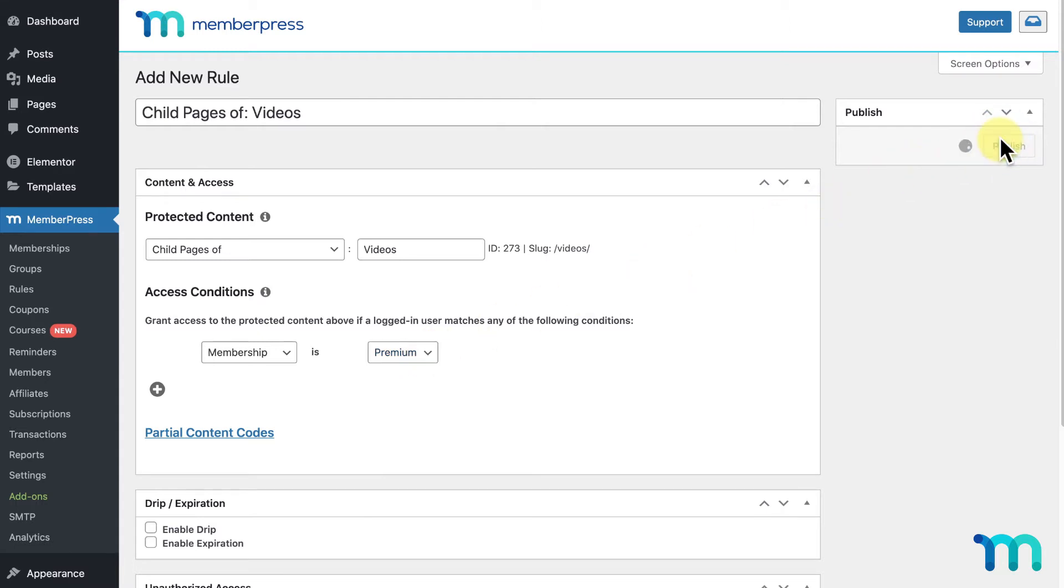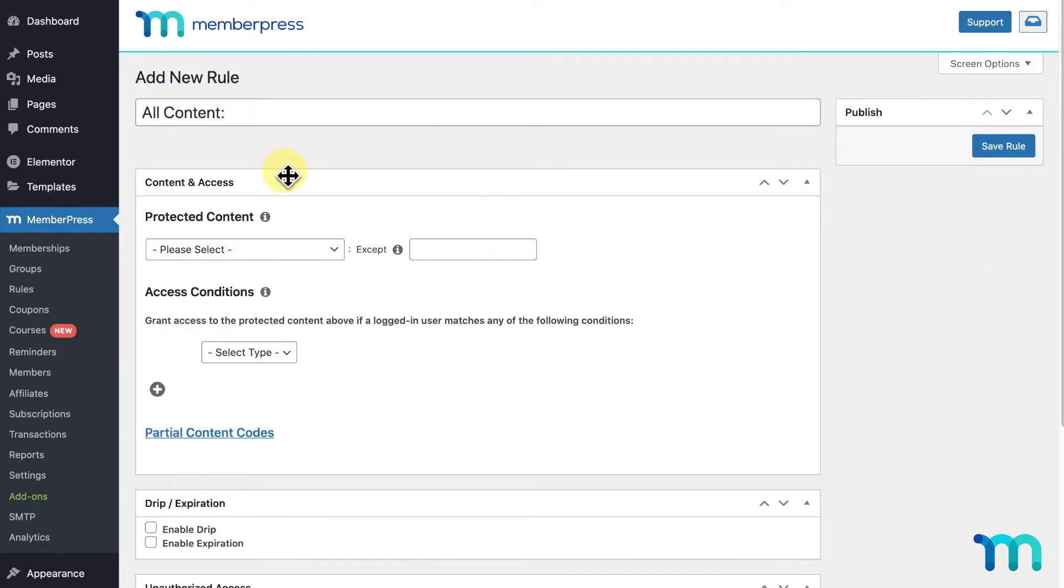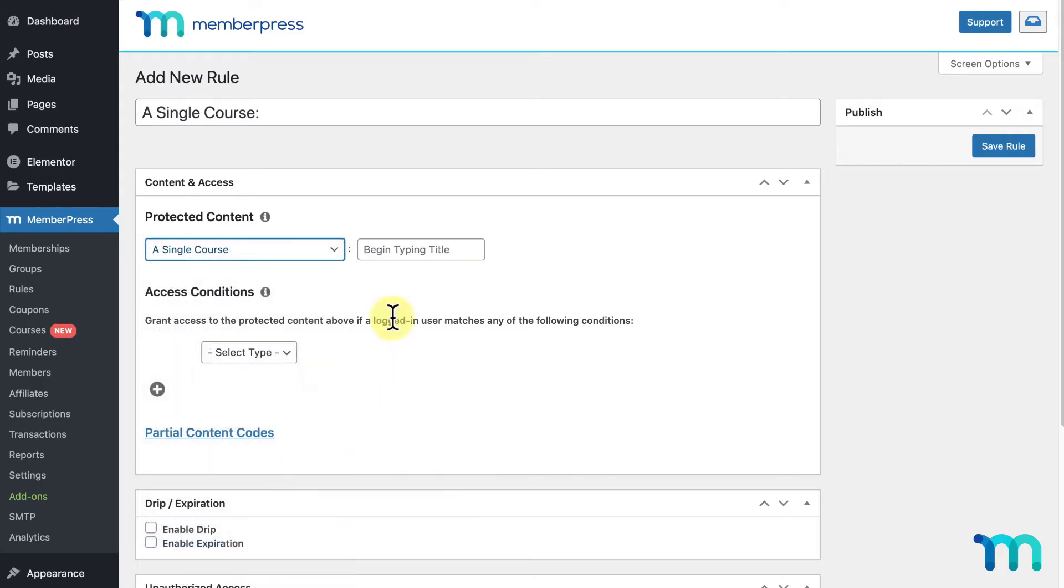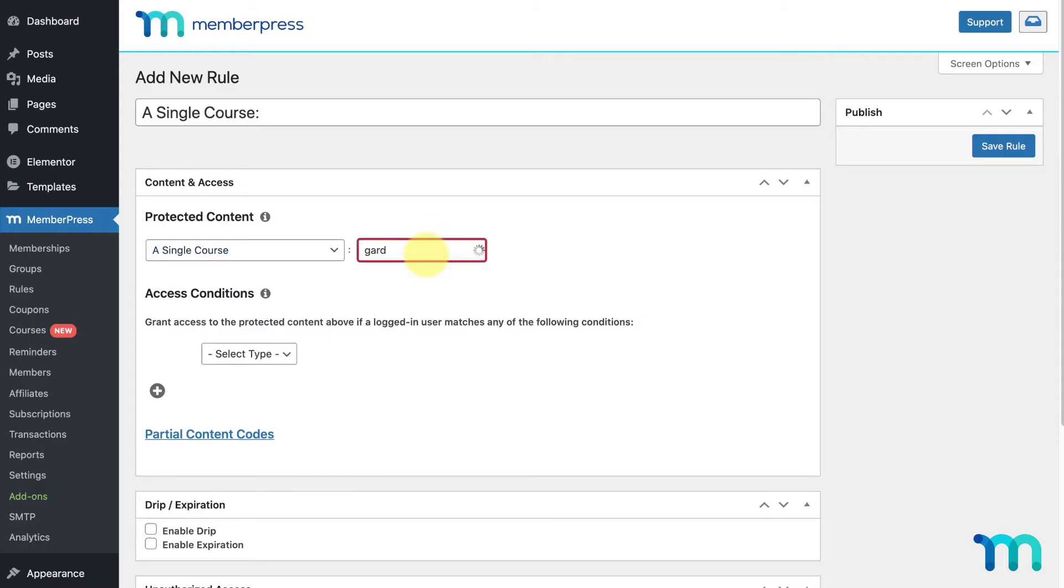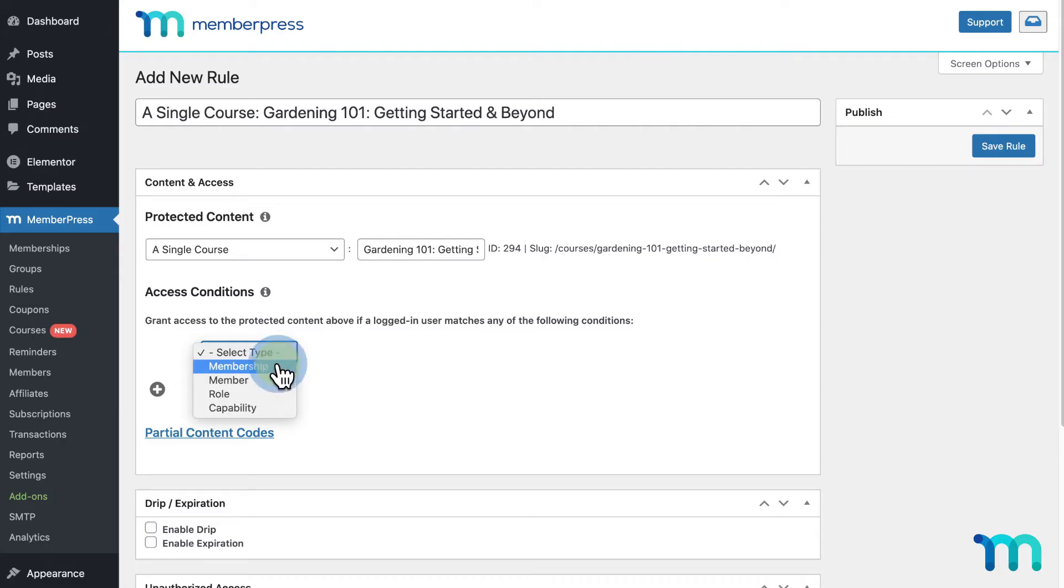I'll click Save Rule, then Add New. For this rule, I'll select a single course and select my course. And, I'll select my premium membership. Then, I'll click Save Rule.